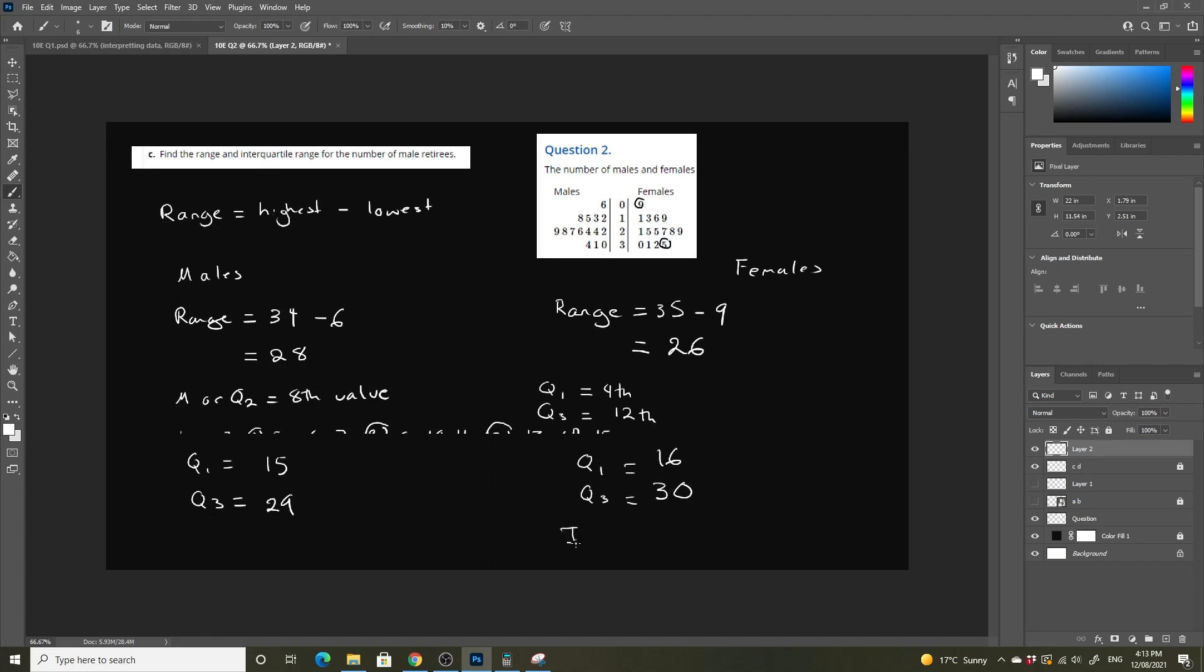So our IQR, which we remember is quartile 3 minus quartile 1, is going to be 14 for females. And our IQR for males is going to be 29 minus 15, which is going to be 14 as well. So we have the range for both.